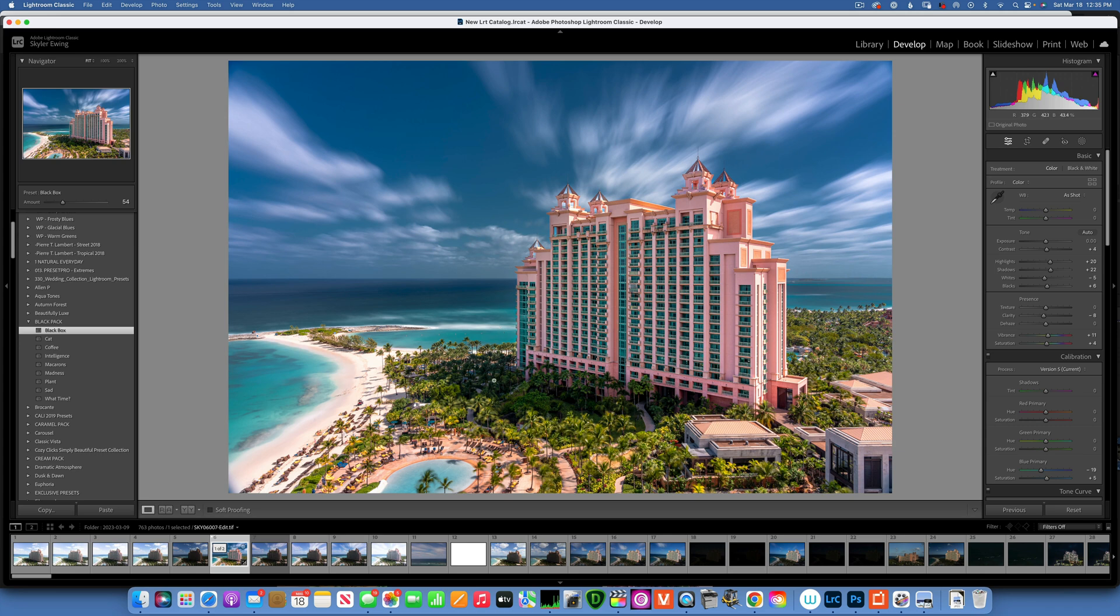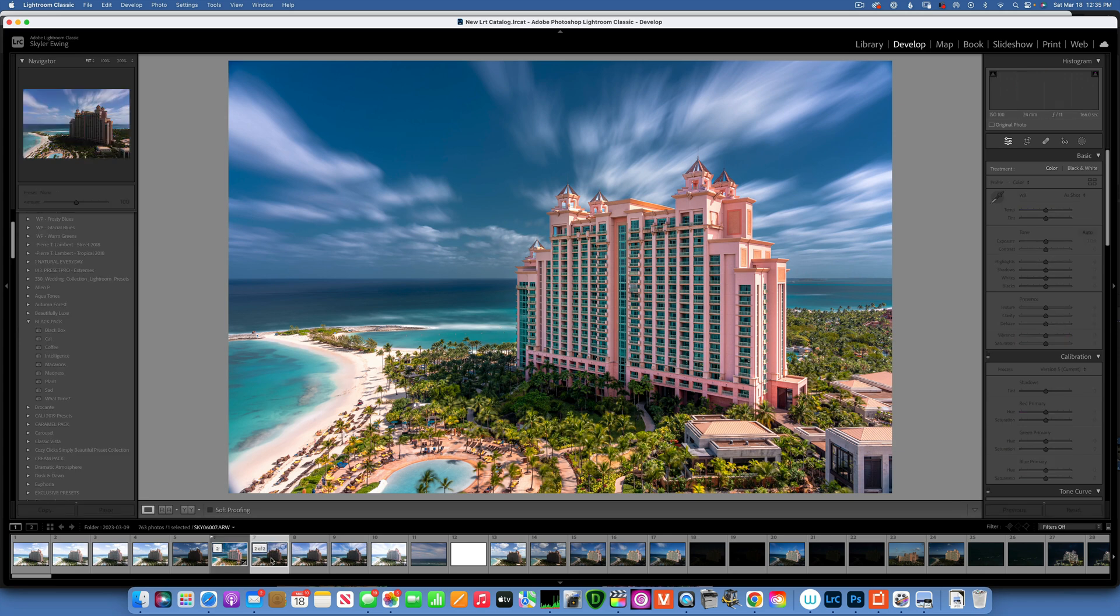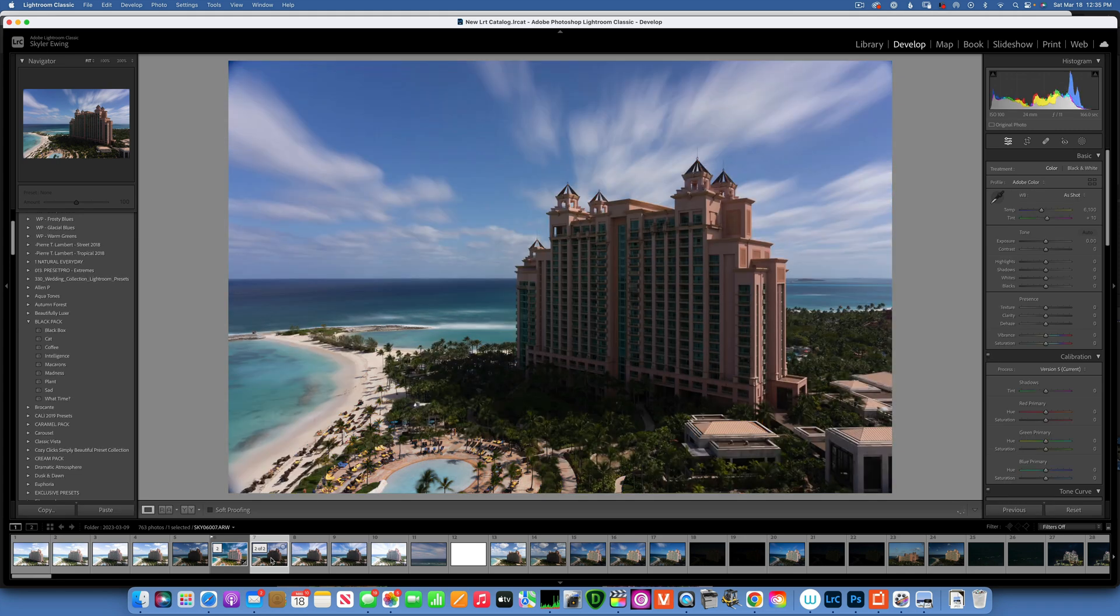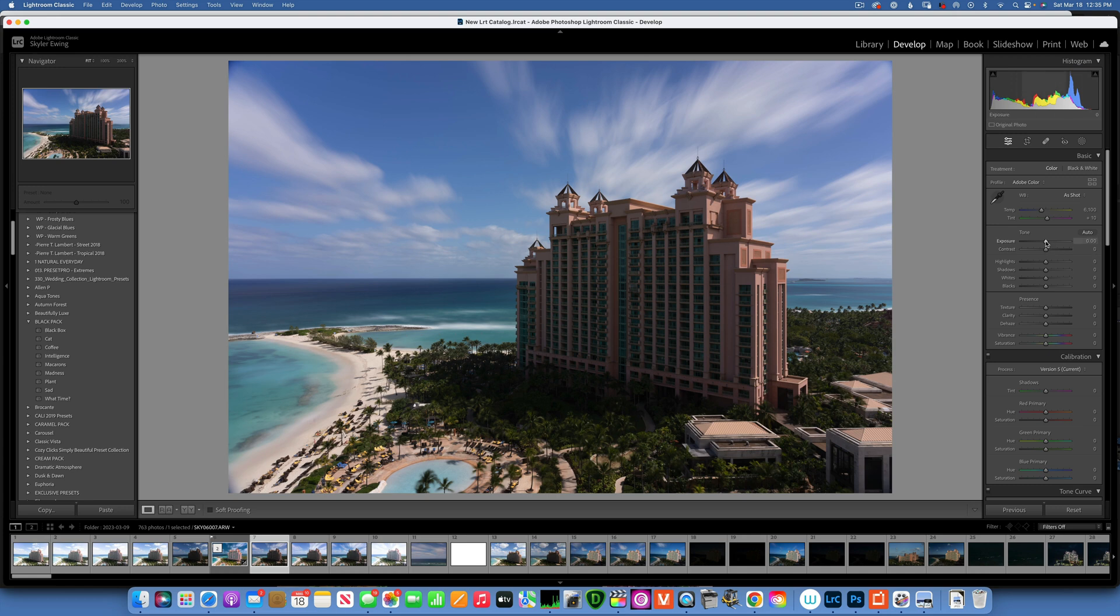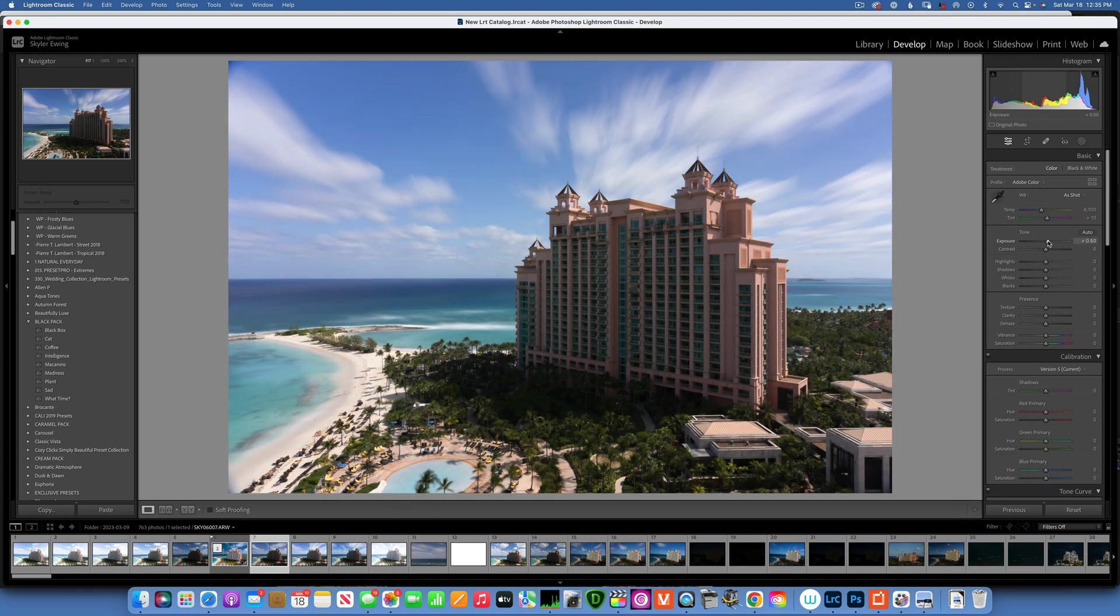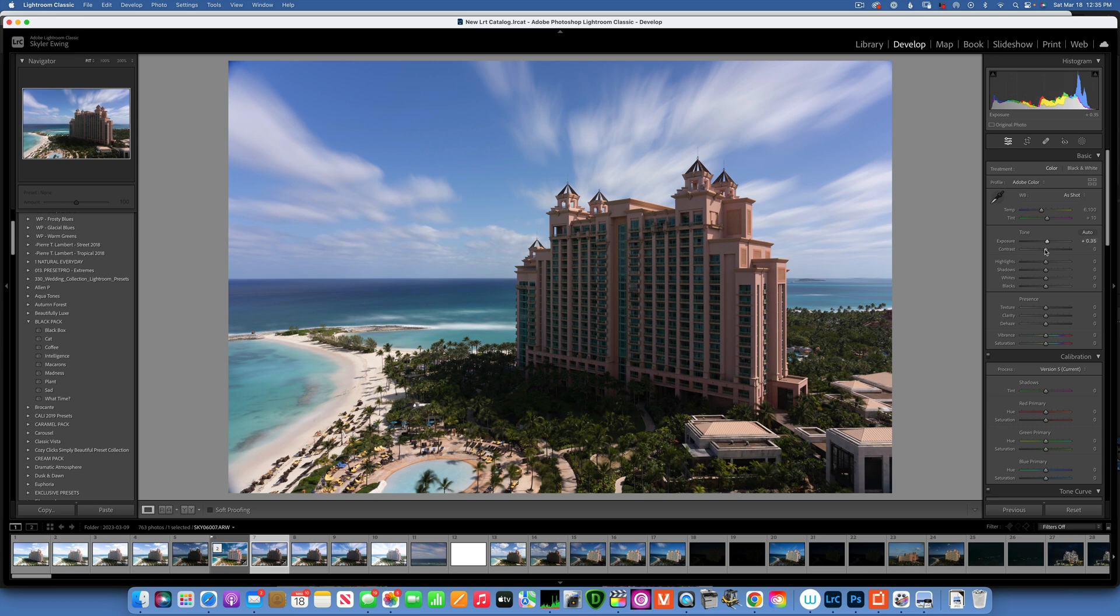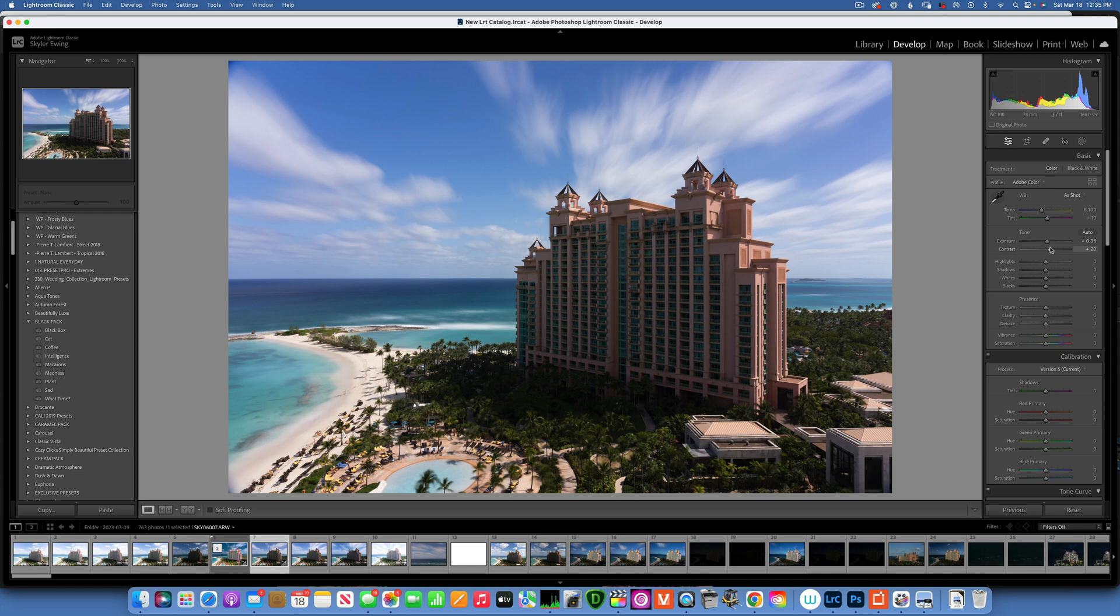Let's start with the beginning. This image is obviously a little bit underexposed, so I'm going to raise the exposure a little bit. Then I will add some contrast, somewhere around plus 20.